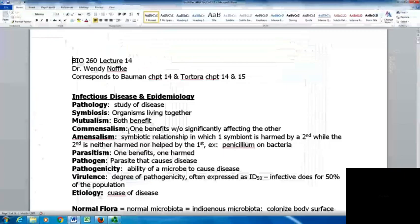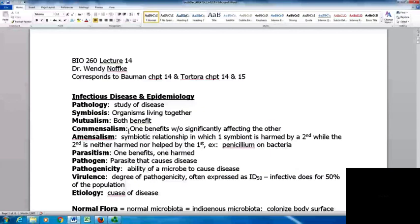Today we're doing lecture 14, looking at infectious diseases and epidemiology. Pathology is the study of disease, which is important in microbiology because we have several organisms that will actually cause disease. Symbiosis is organisms living together, and there are different types of symbiotic relationships we can have.